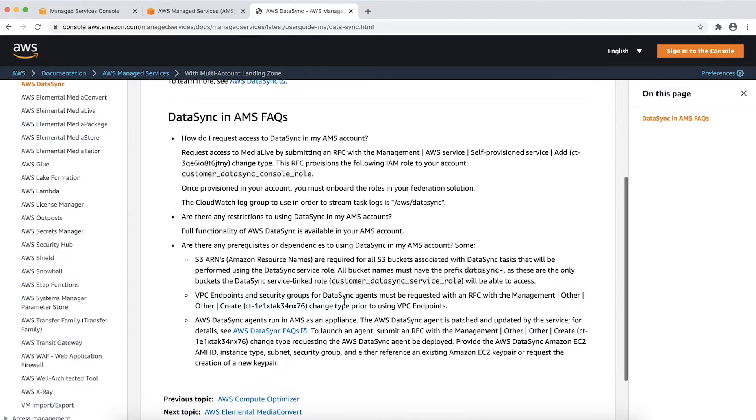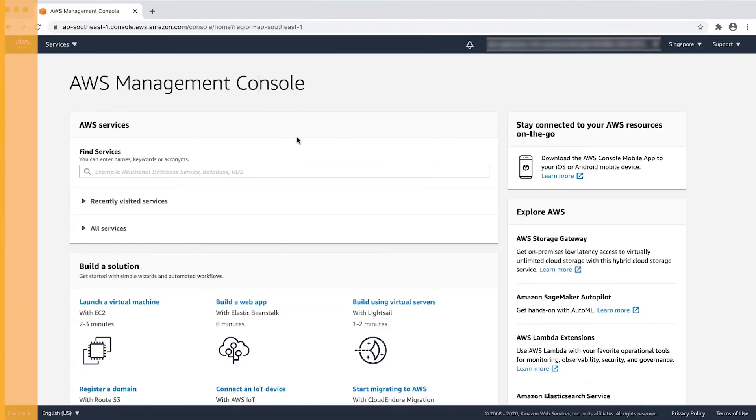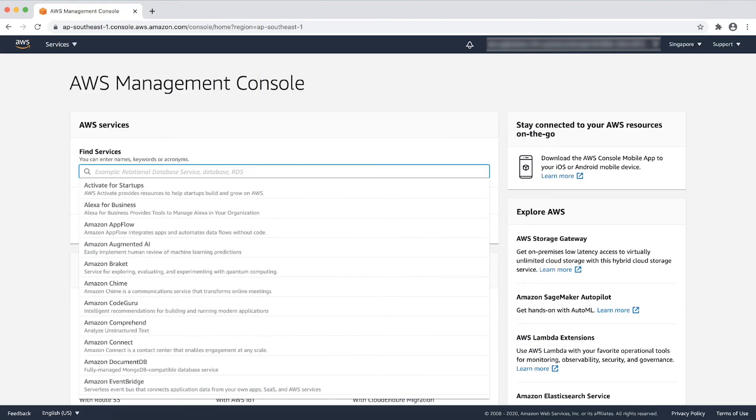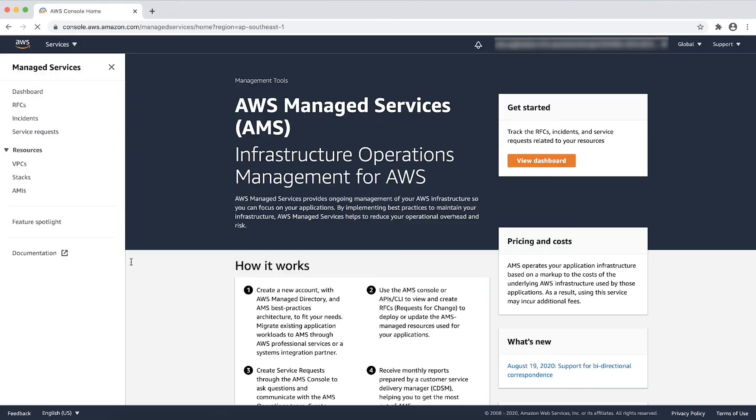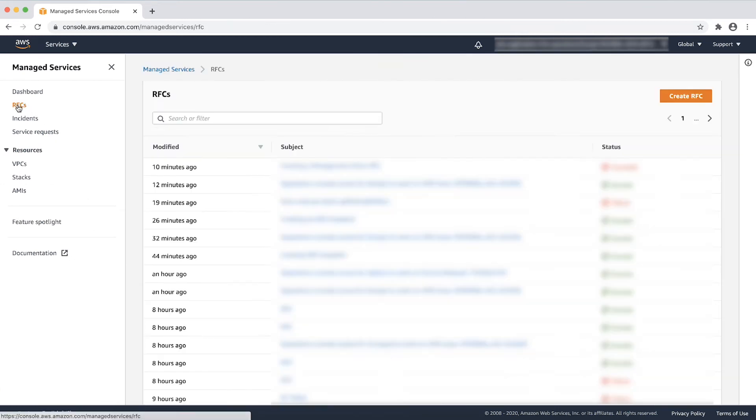Now that we know the prerequisites and have collected the relevant data ARNs and so on, let's see how to raise the RFC to onboard SSPS service. Navigate to Managed Services, select RFCs from the left side pane.